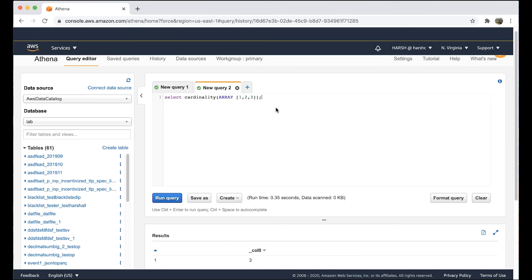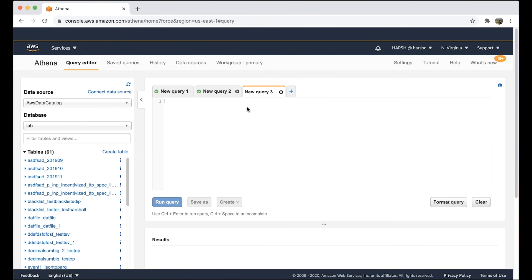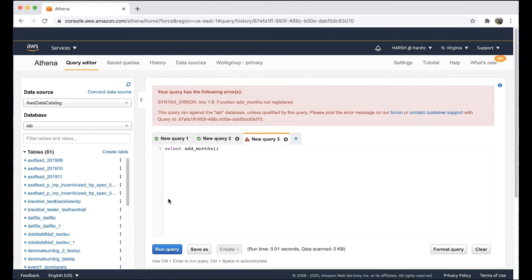If we use a function that's not supported by Athena, we get an error such as "function [function name] not registered." We can test this by running this example query. The output is an error, as you can see.